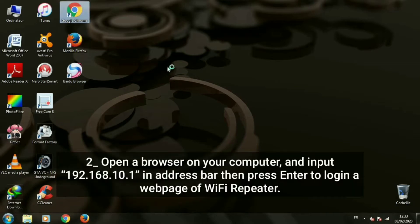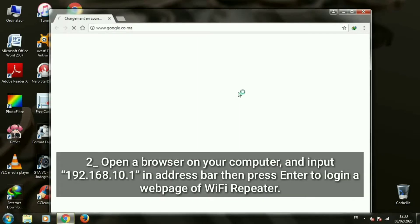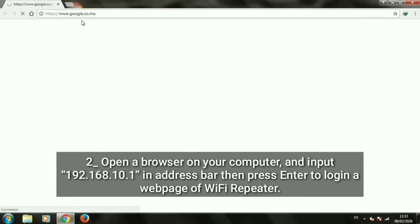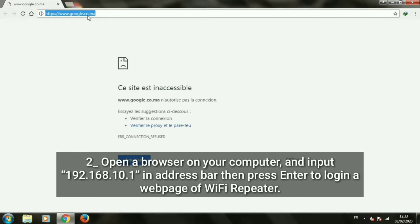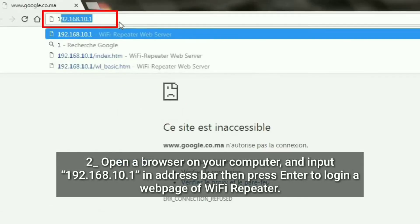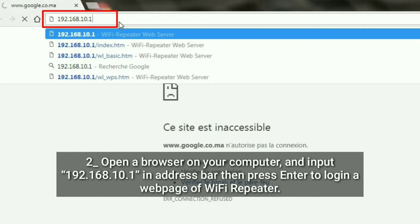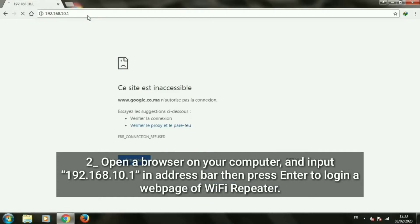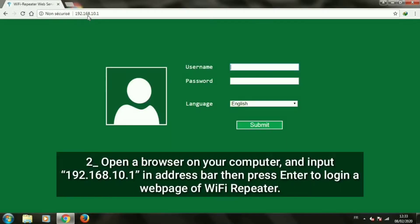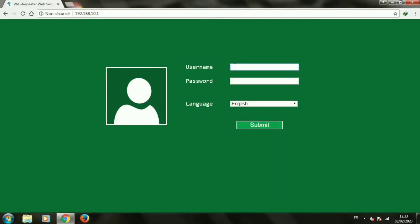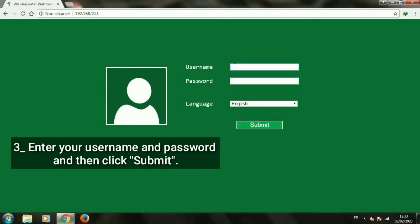Open a browser on your computer and input 192.168.10.1 in address bar. Then press enter to log in to the webpage of the Wi-Fi repeater.